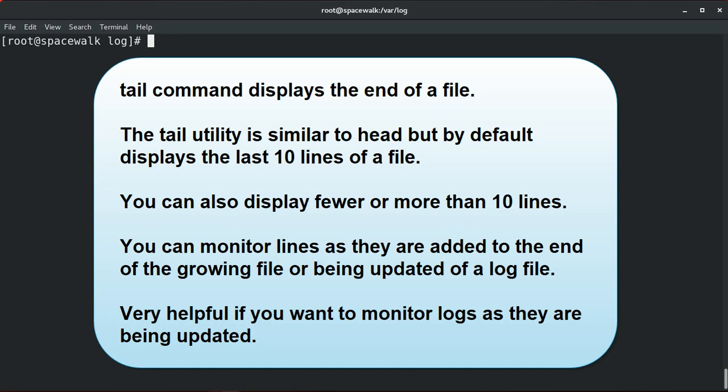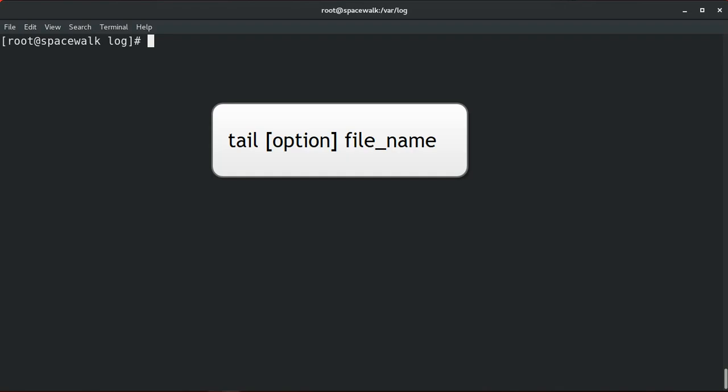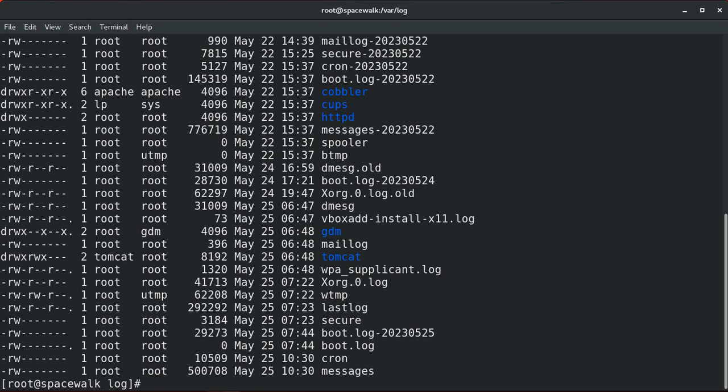Next we will discuss the tail command. The tail utility is similar to the head utility, but by default it displays the last ten lines of a file. This utility can also display fewer or more than ten lines. You can also monitor lines as they are added to the end of a growing file or a log file being updated. This is a very helpful utility if you want to monitor logs as they are being updated, or to monitor a process generating logs in the background. The general syntax is: tail, option, and file name.